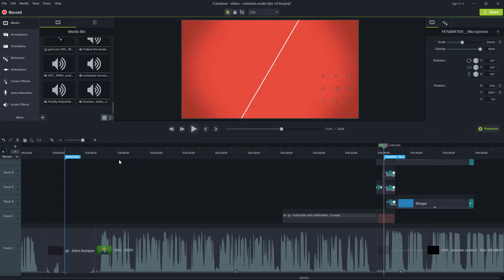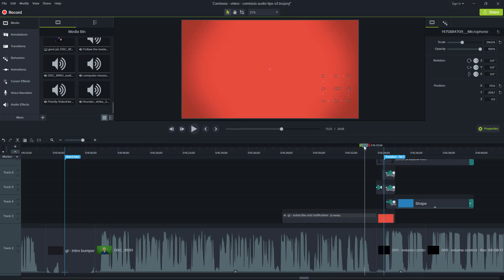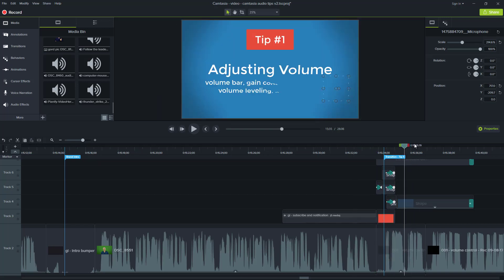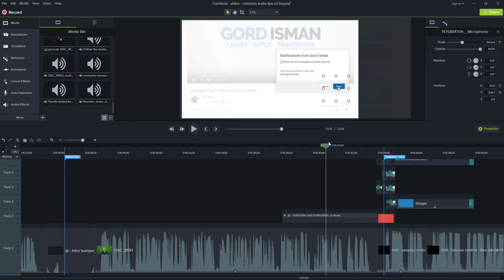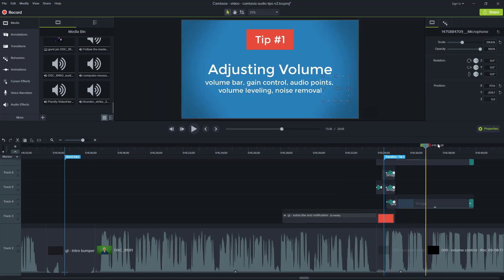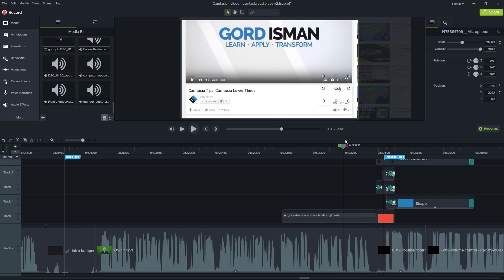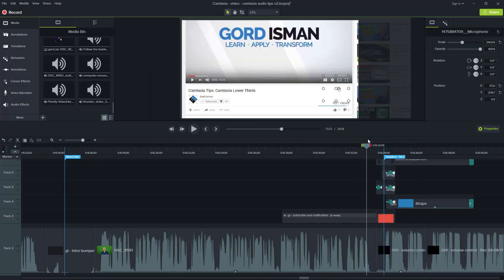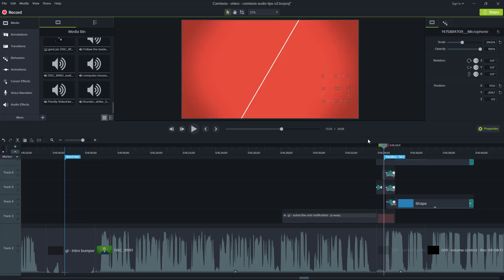Then the next use, which is something that's a recurring theme, you're going to see this is my transition. So this particular video had three tips. So I have to put a similar construct to transition into the tip each time. So you're going to see that repeated again, another timeline note for me to remember to put in those details there.